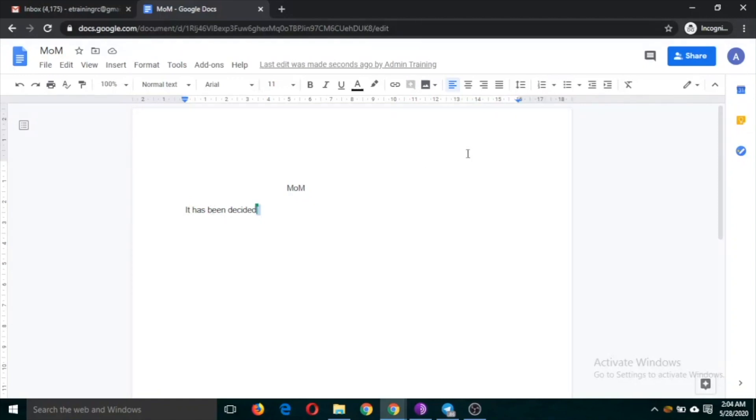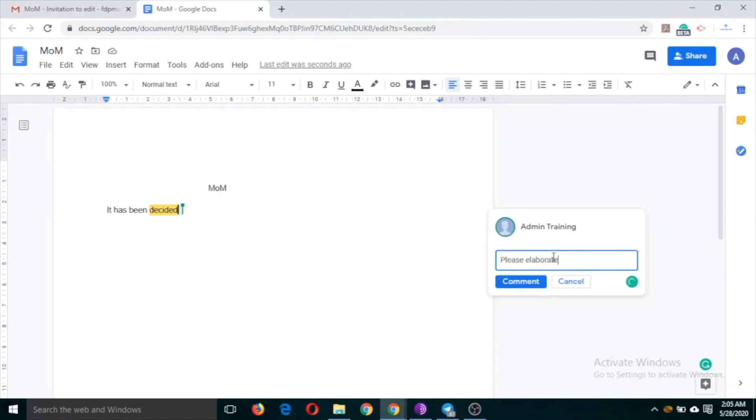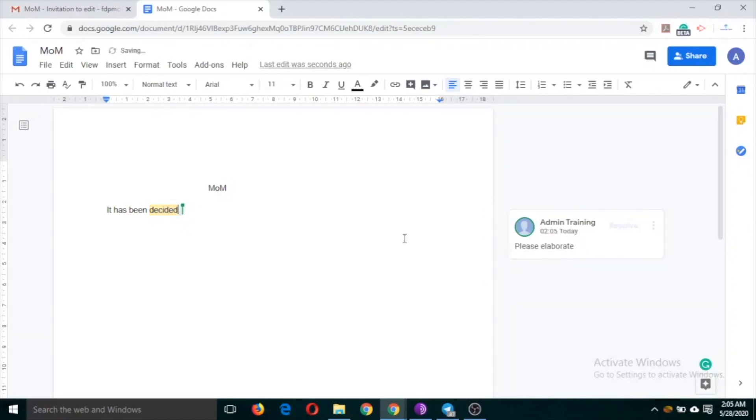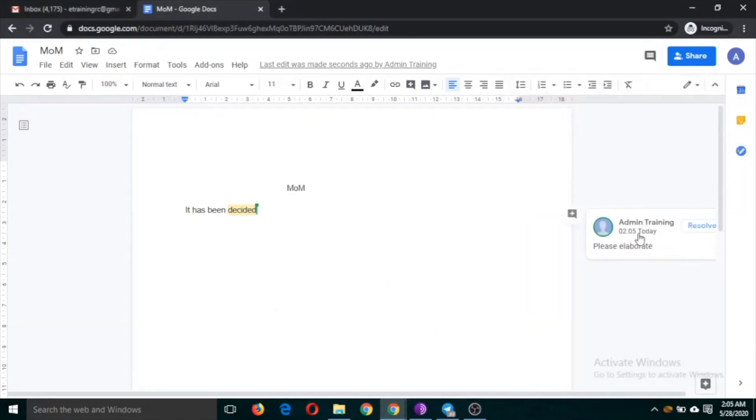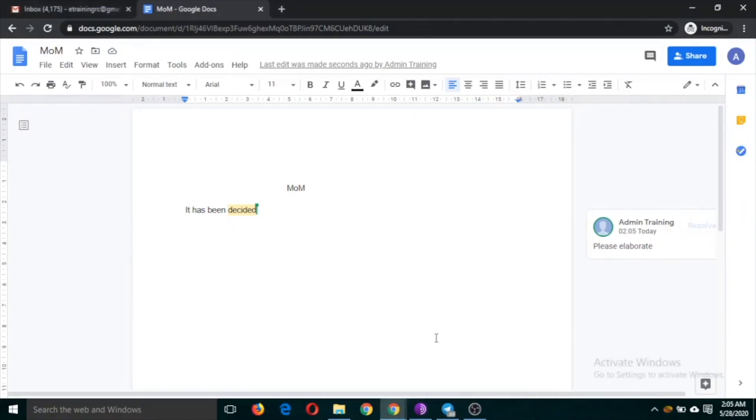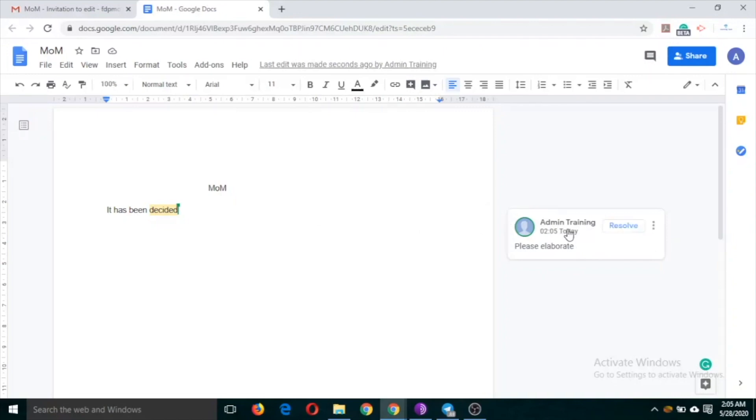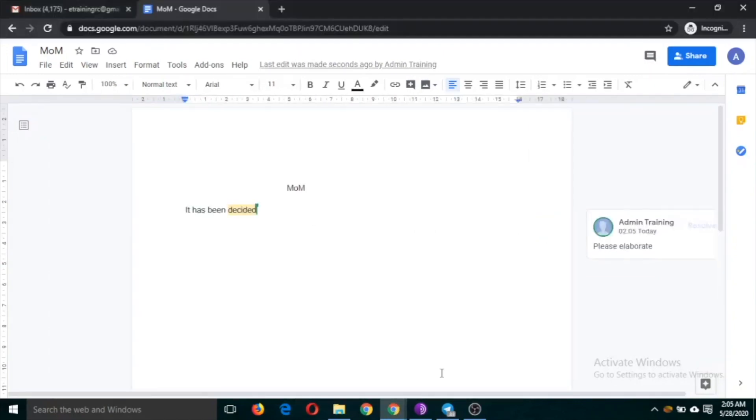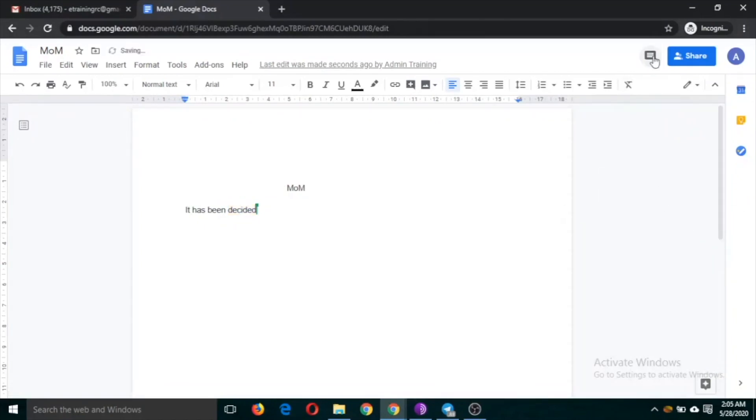And now suppose second person comments here, like please elaborate and he sent the comment. Now the first person can see this comment. So I am switching over two windows. So this is the person who created the document and this is the person with which the first person shared the document. And the comment was made by the second person.